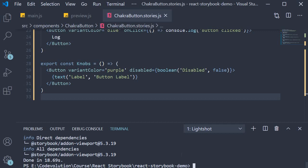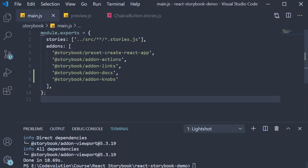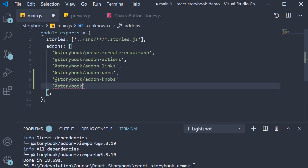Second step, add the package to the addons array in main.js: @storybook/addon-viewport.